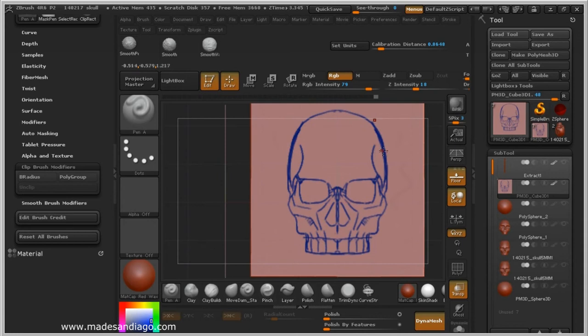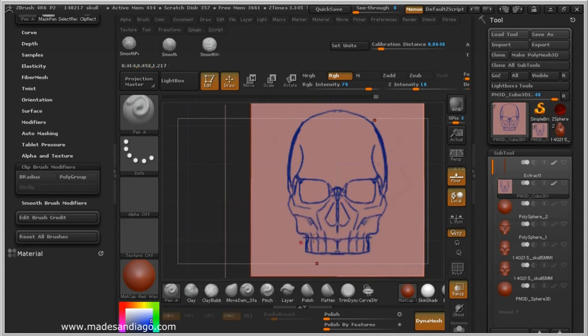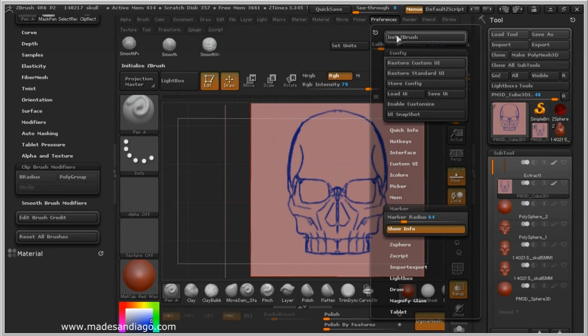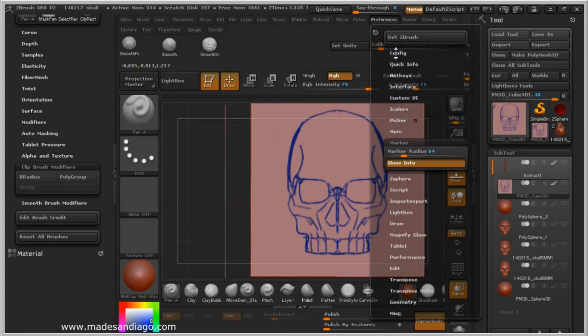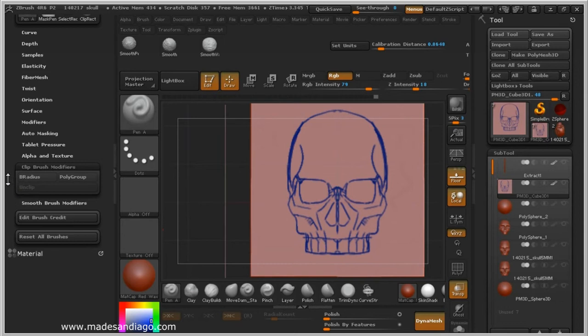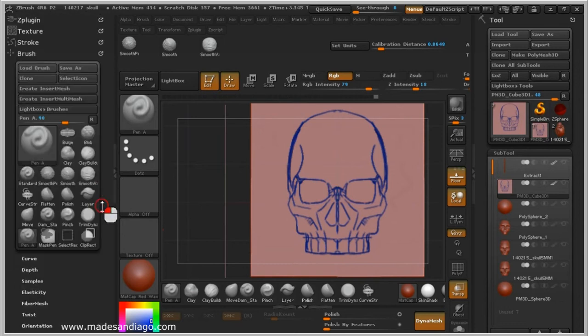For new users, I mean ZBrush new users, this is my custom UI. You can find the config at Preferences and then enable Customize for the UI.